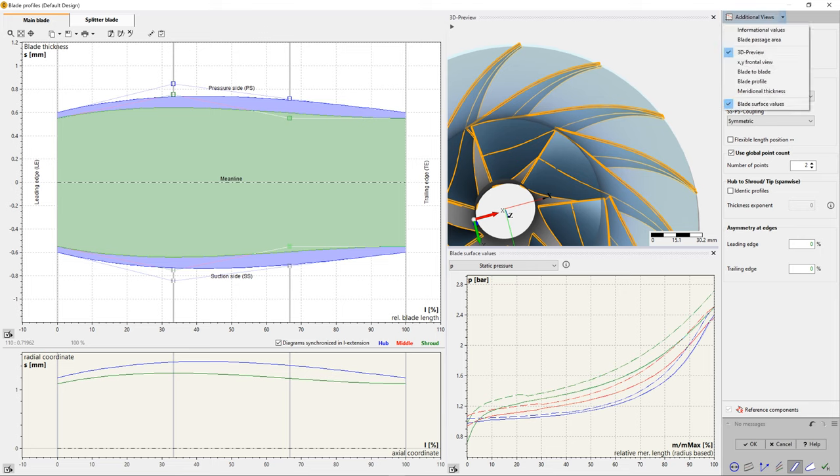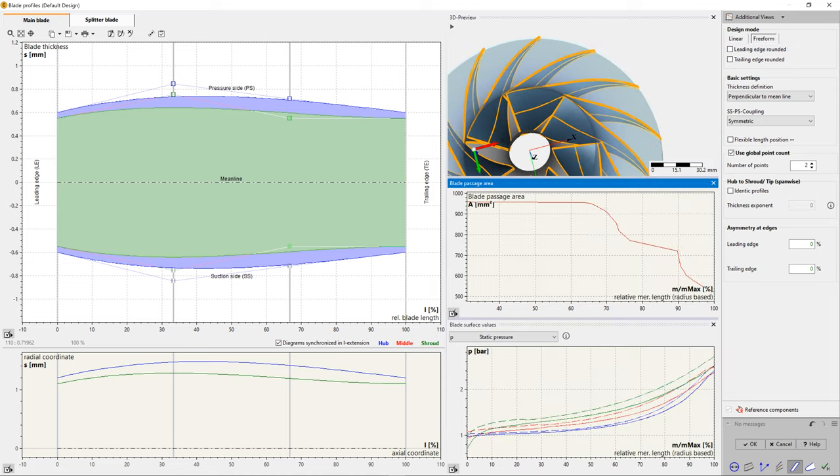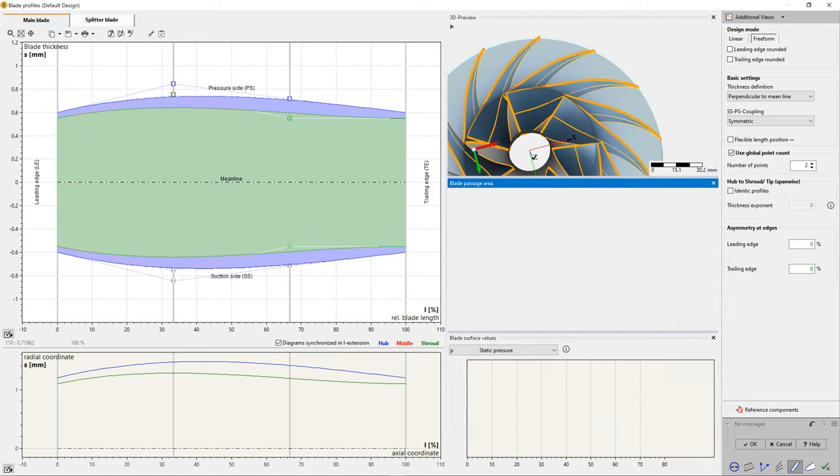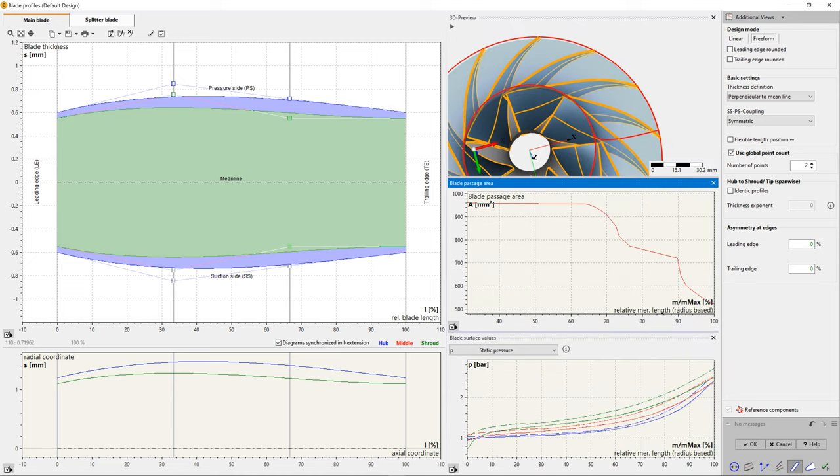For high-performance or high-efficiency requirements, a user can import predefined profiles, like NACA, or their own point-based data.